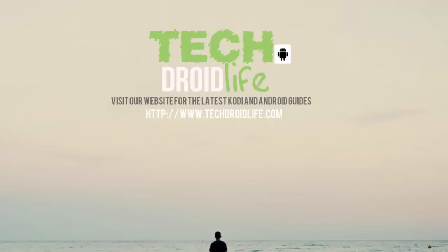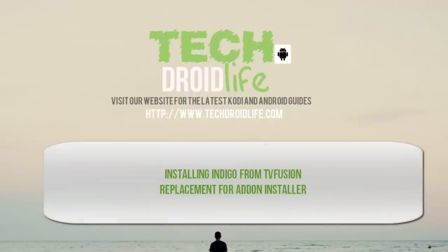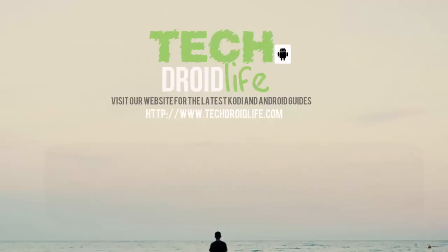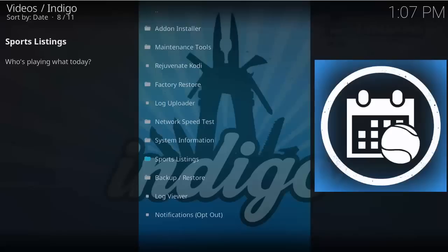What's up everyone, welcome to the TechDroidalive channel. Please visit us at www.techdroidalive.com. In this tutorial we'll be showing you how to install the Indigo installer from TV fusion onto your Krypton Kodi 17, which is the latest version that's currently out. So let's go ahead and get right into it.